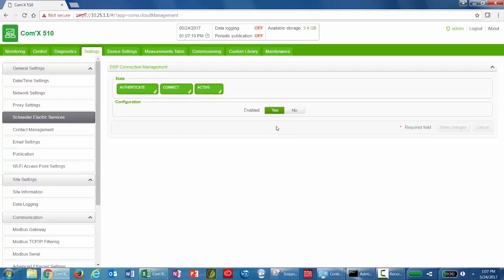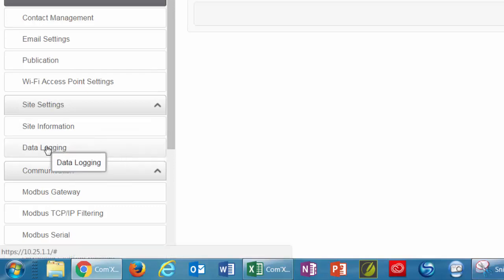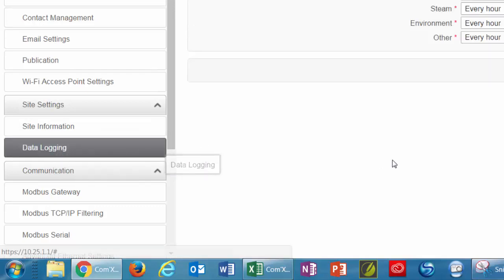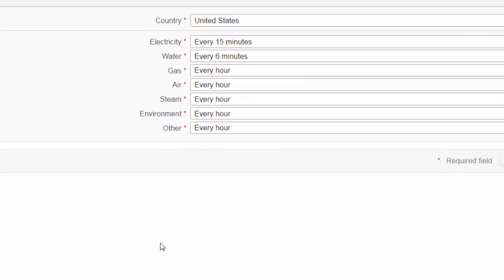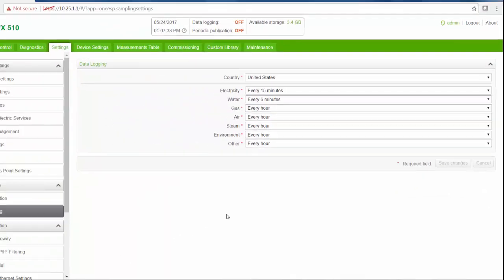If you did not do so earlier, select the data logging interval for each commodity. Under Settings, Site Settings, Data Logging. Note that logging too many topics per interval may affect COM'X's performance, including degraded webpage response time and missed logging intervals. We recommend an interval of 5 minutes or greater.